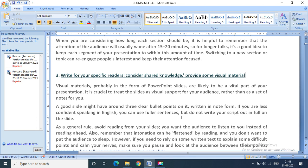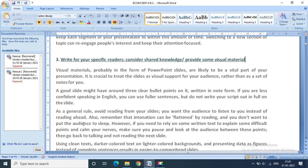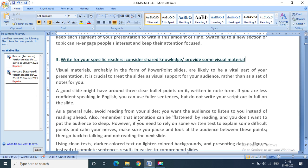You have to show your notes through bullet points. As a general rule, avoid reading from your slides. You want the audience to listen to you instead of reading ahead. Also remember, the intonation can be flattened by reading and you do not want to put the audience to sleep.